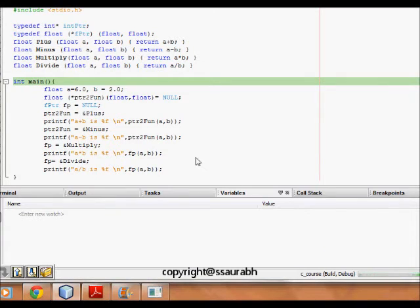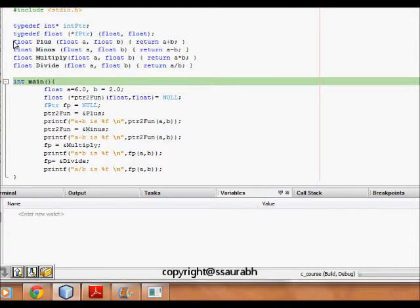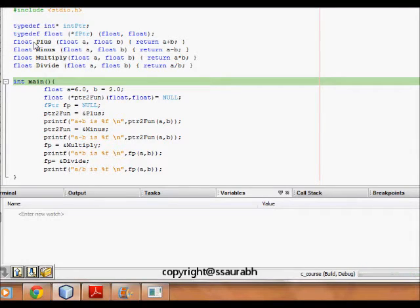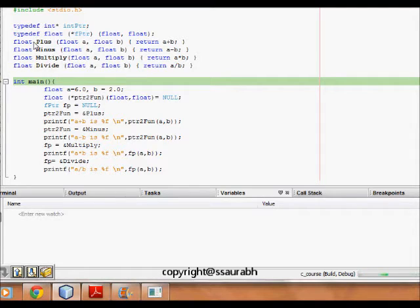So what happens, we have four functions: float plus which takes float a and float b and it returns a plus b. So I pass two arguments float a and float b and it returns the sum as a float. Then minus which returns a minus b which is again a float.